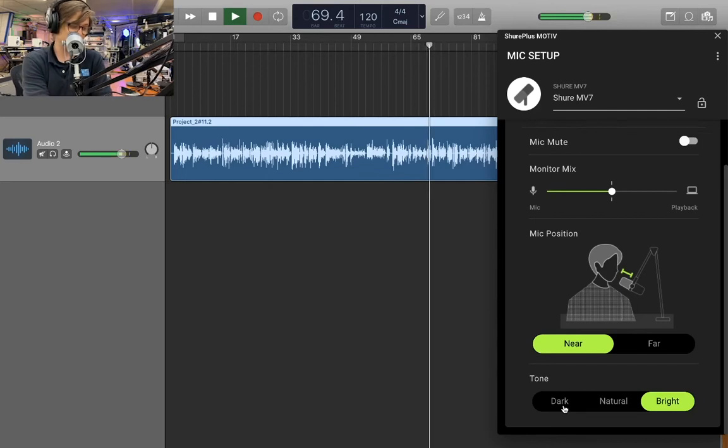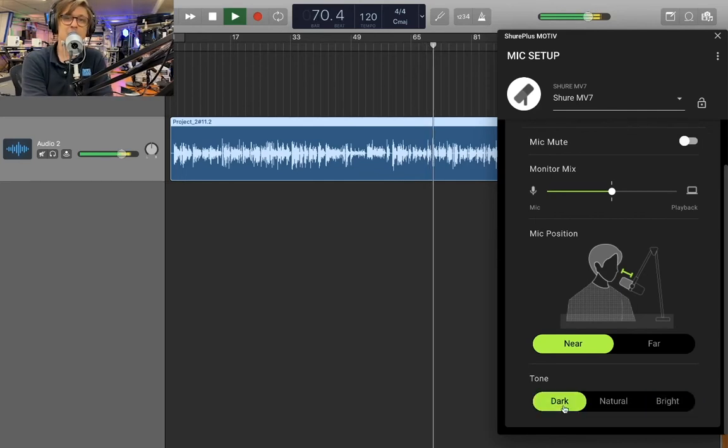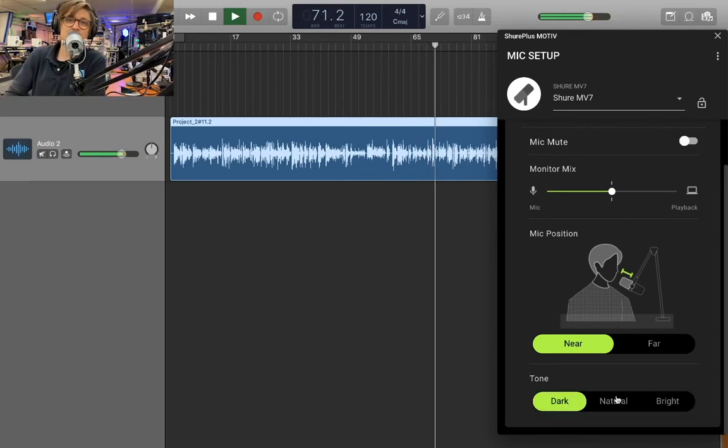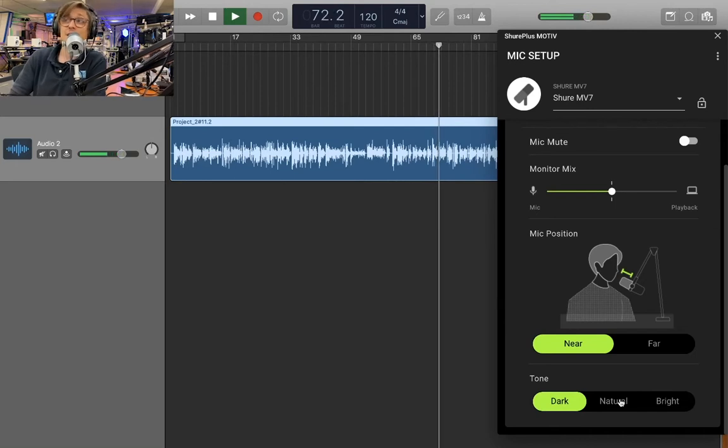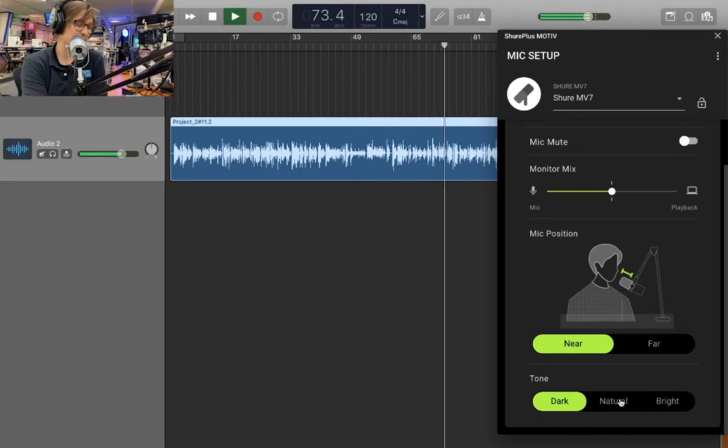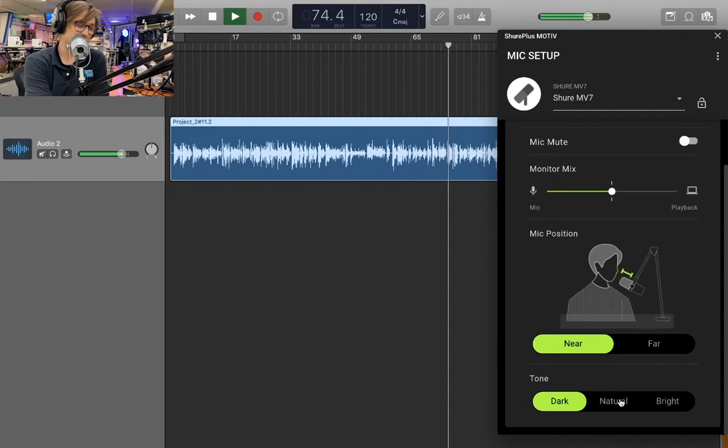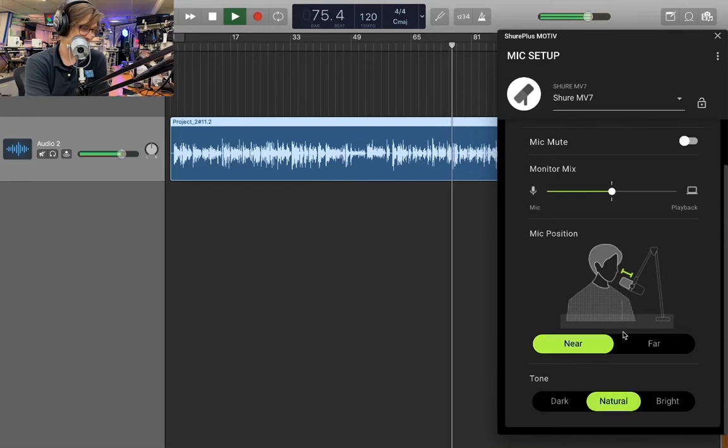And then my favorite personally is the dark mode. It gives you a lot more bass response and kind of gives you that radio broadcast sound. So that's quite a bit of fun. So we'll go back to the natural mode here.